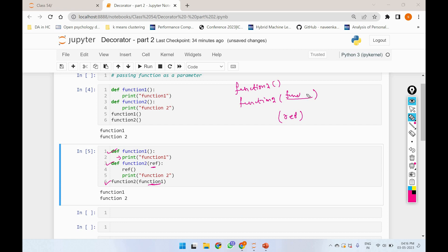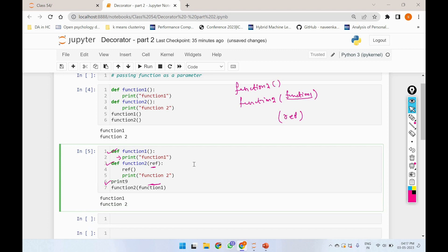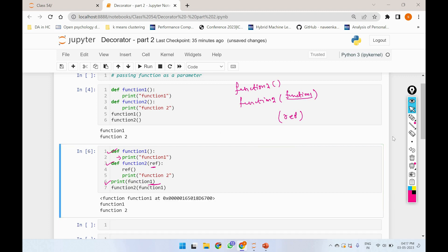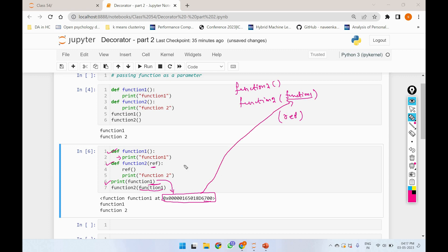We will say function1 and what we want to do in the previous code — the name of the function, the memory address. We will say function1, add a print statement, and run function1. Function1 is equal to the memory address. That's why function1 is running with the bracket. We want to add the value in the bracket. If you have a memory address, we can call value, and we can call function2.